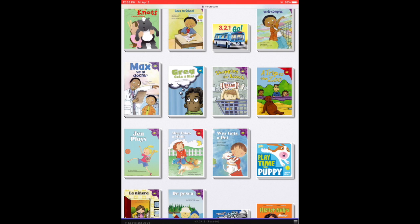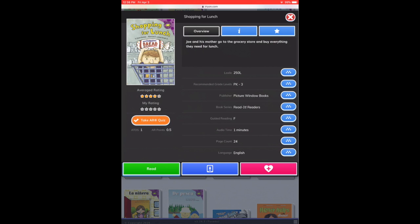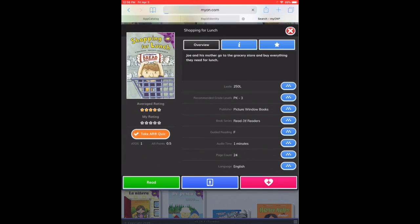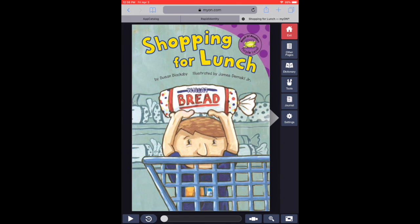Pick your book. Once you select it, you're going to click that green read button. Based on your connection, it might take a little bit. Go ahead and start the book.